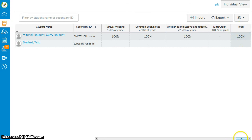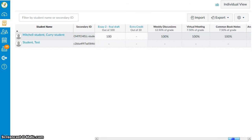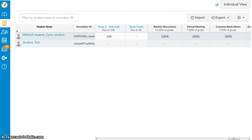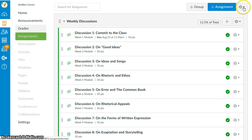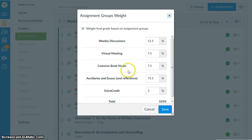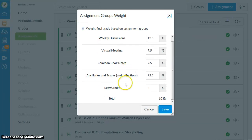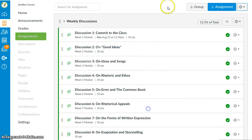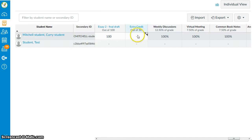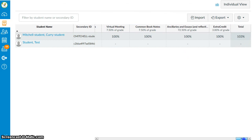So if I am using assignment group weights, I can create an extra credit assignment. I have to give it points. I have to give it a weight in my assignment group calculator. And then in the grade book, I can input whatever the student submits and whatever extra credit they earn. And this will update their grade above that 100% total.